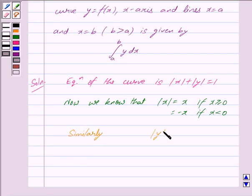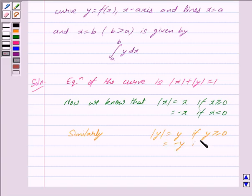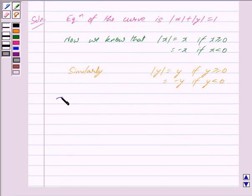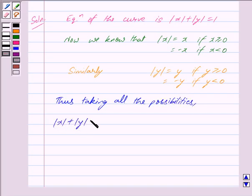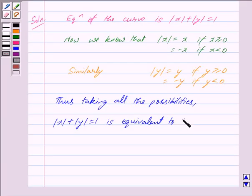Similarly, |y| = y if y ≥ 0, and |y| = −y if y < 0. Taking all the possibilities, |x| + |y| = 1 is equivalent to the following four equations.